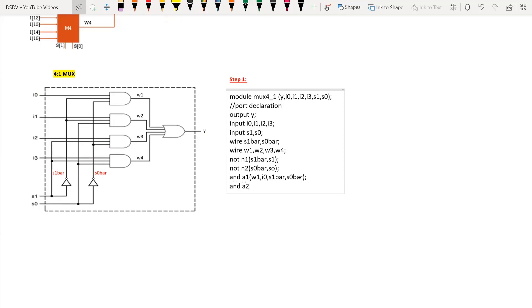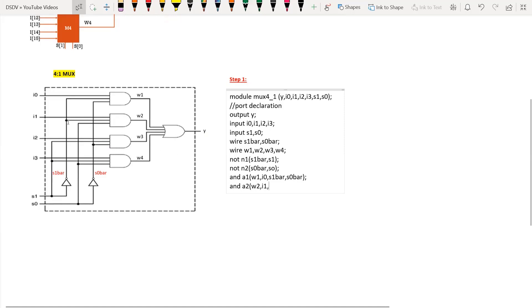For AND gate a2, the output is w2 and the inputs are i1, followed by s1_bar — connected at this dot — and another input connected directly to s0. So the inputs are i1, s1_bar, and s0.